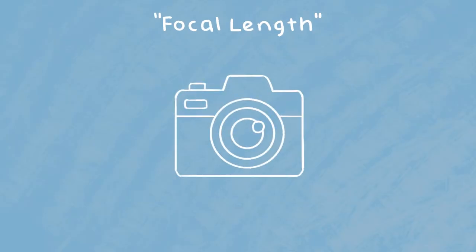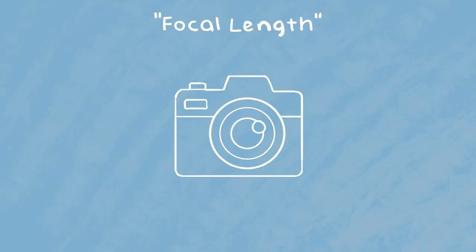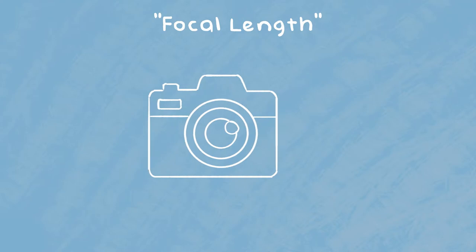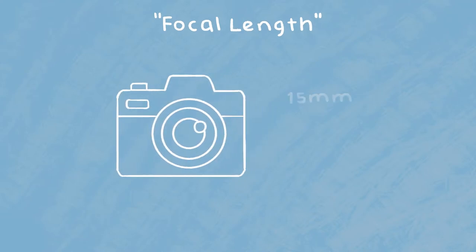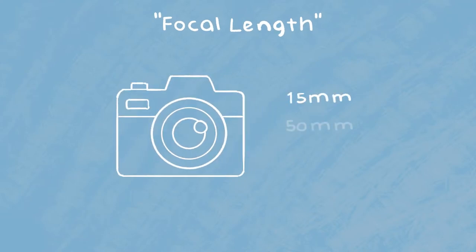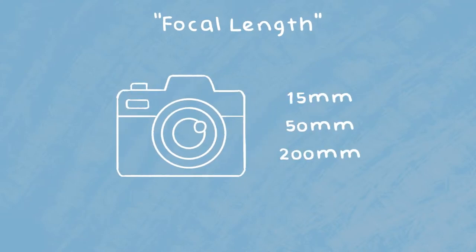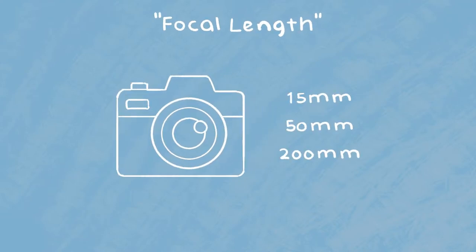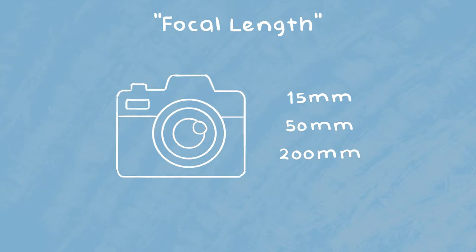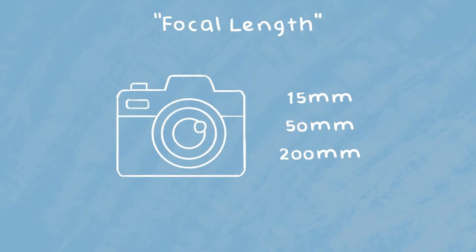On cameras you might have noticed this term called focal length and a bunch of numbers like 15mm, 50mm, or 200mm. So what do these actually mean and what do they do?